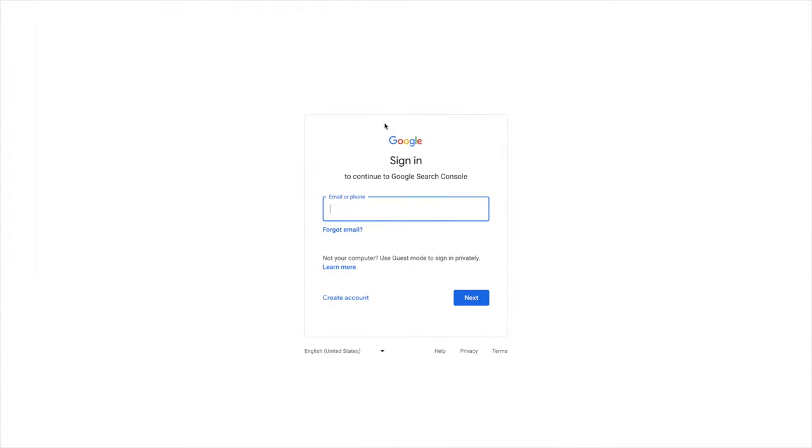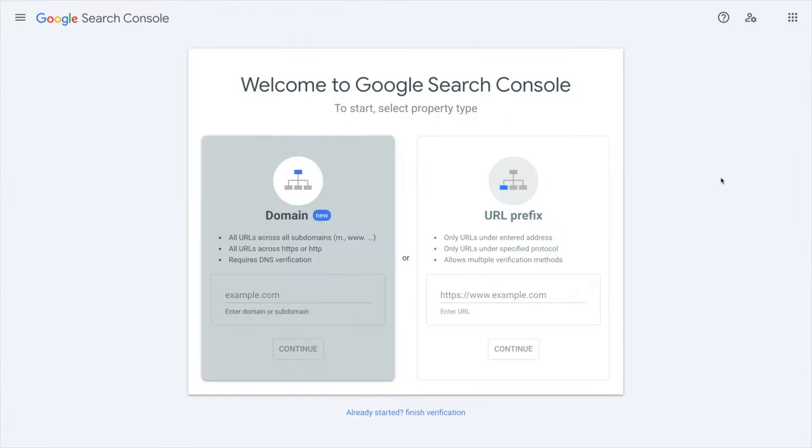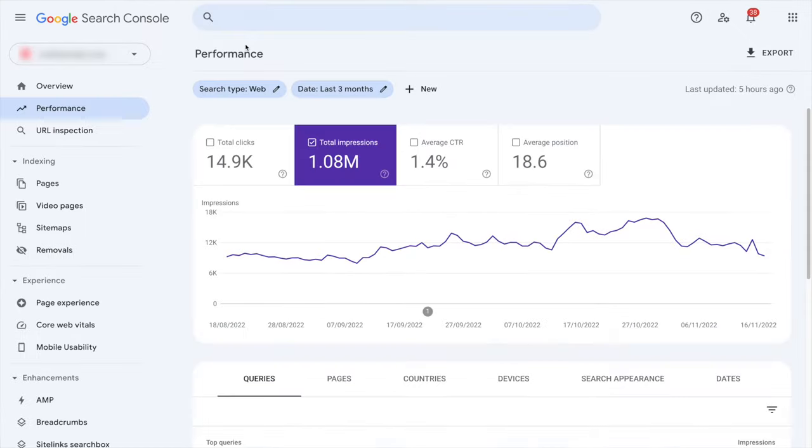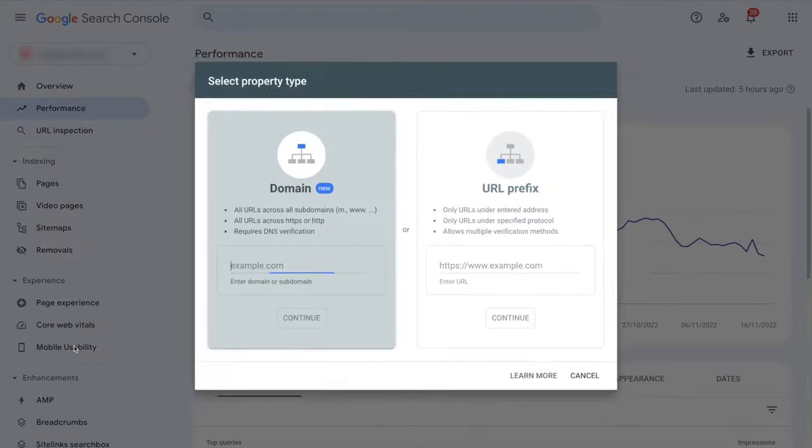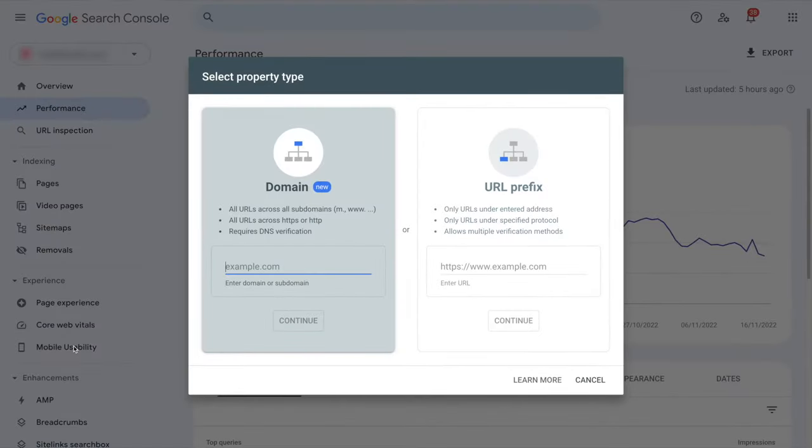Google will ask you to sign in with your Google account. Once you're done you should be seeing this screen if that's your first time ever, and you will have to choose between adding a domain or adding a URL prefix. If it's not your first time, you will have to click on the top left menu right there and then click on add property.